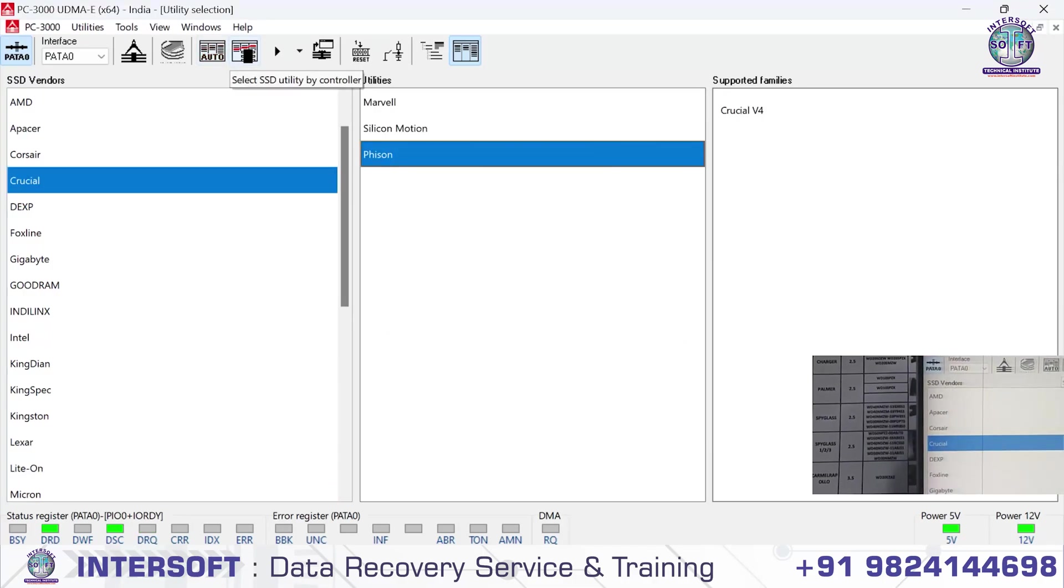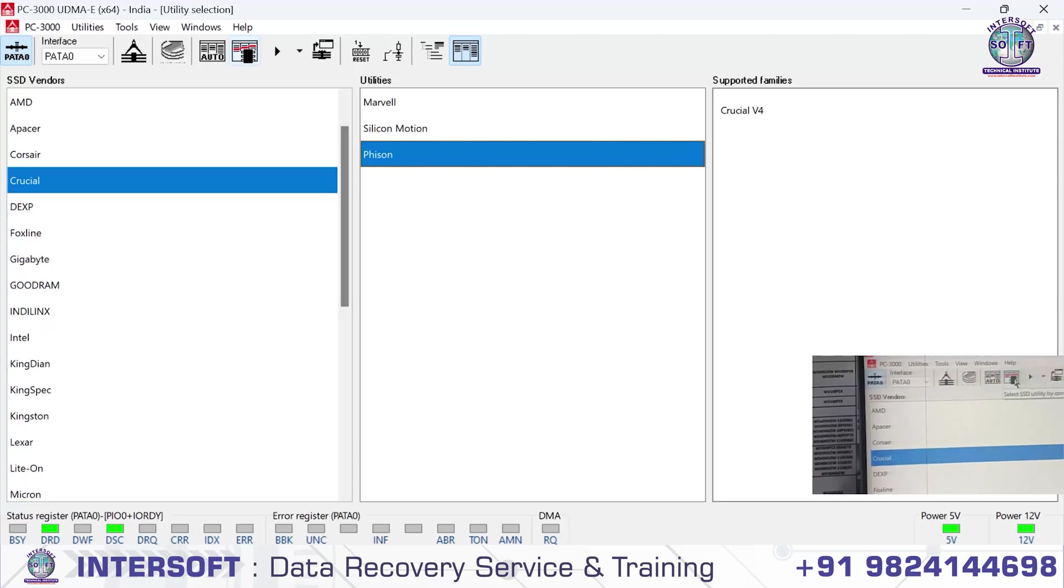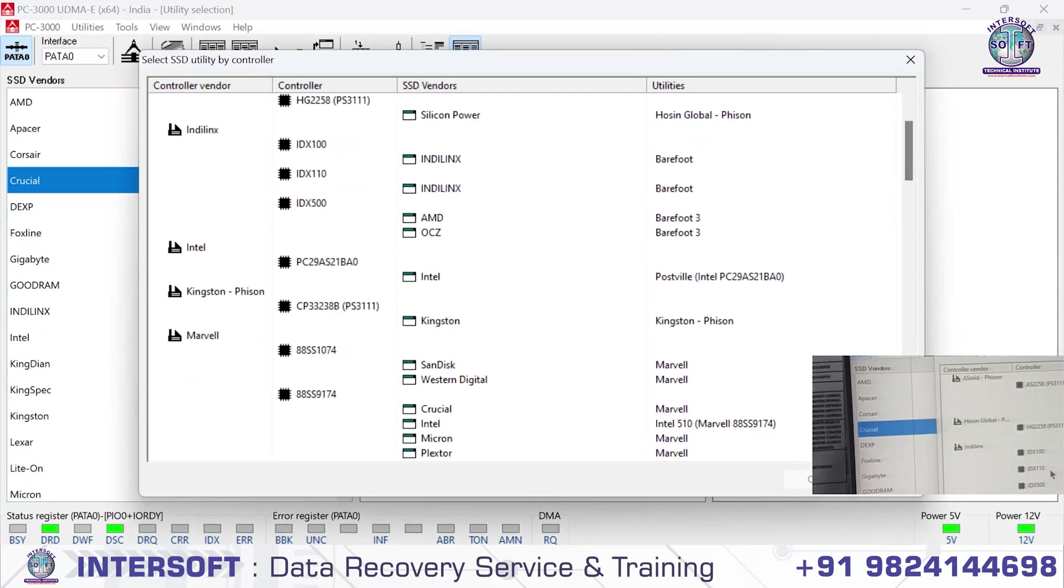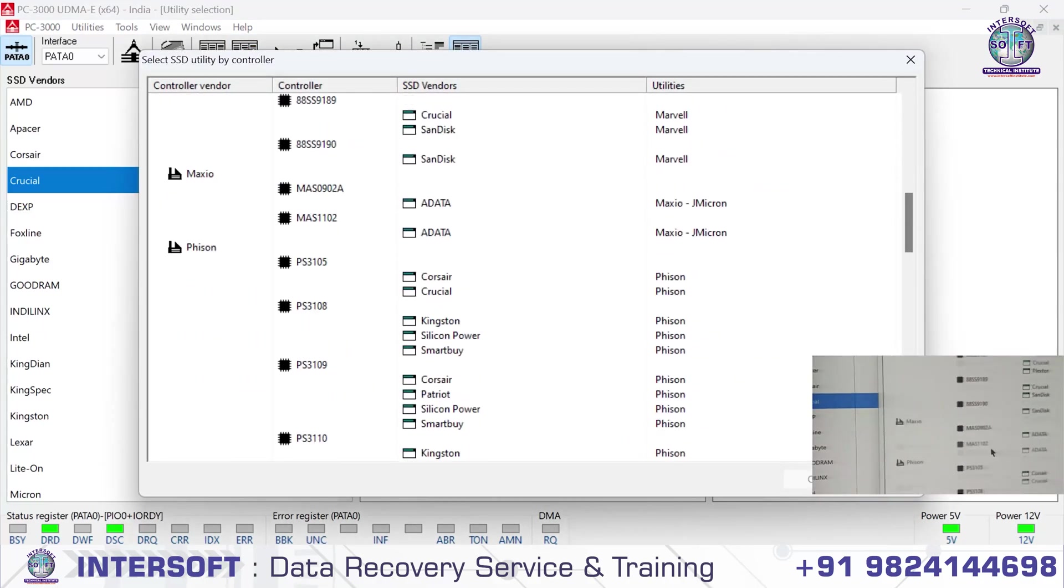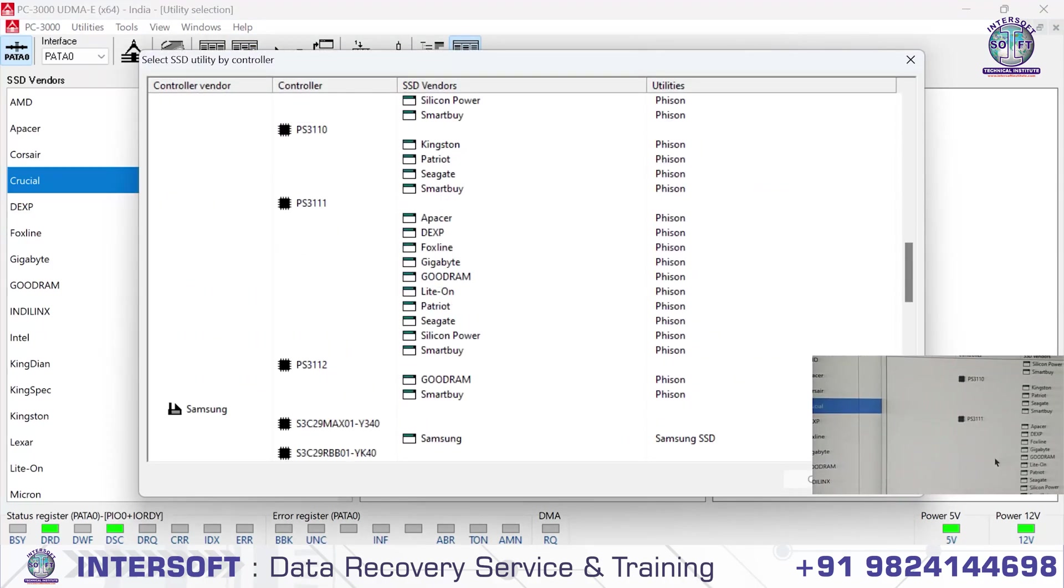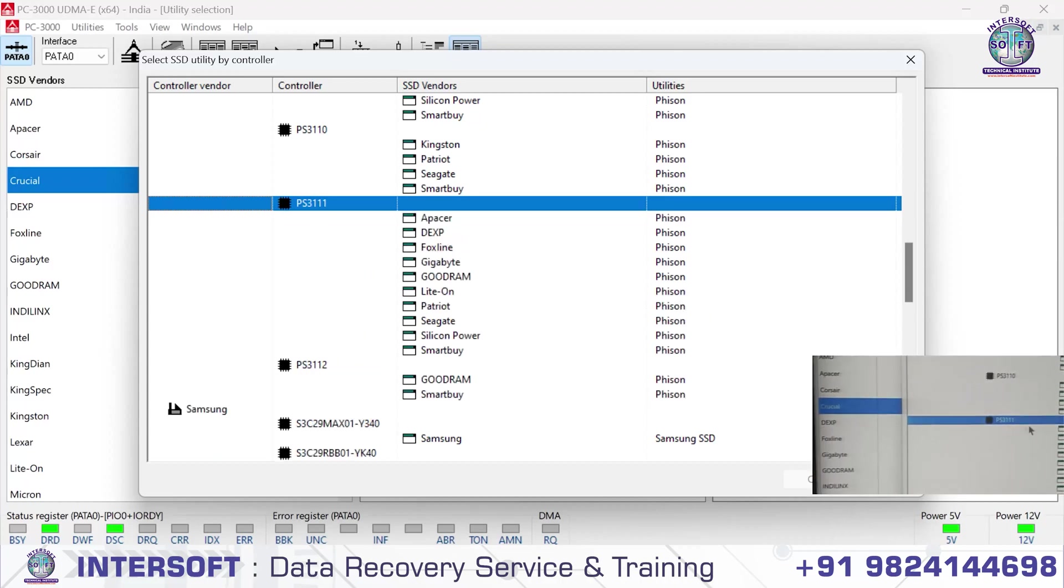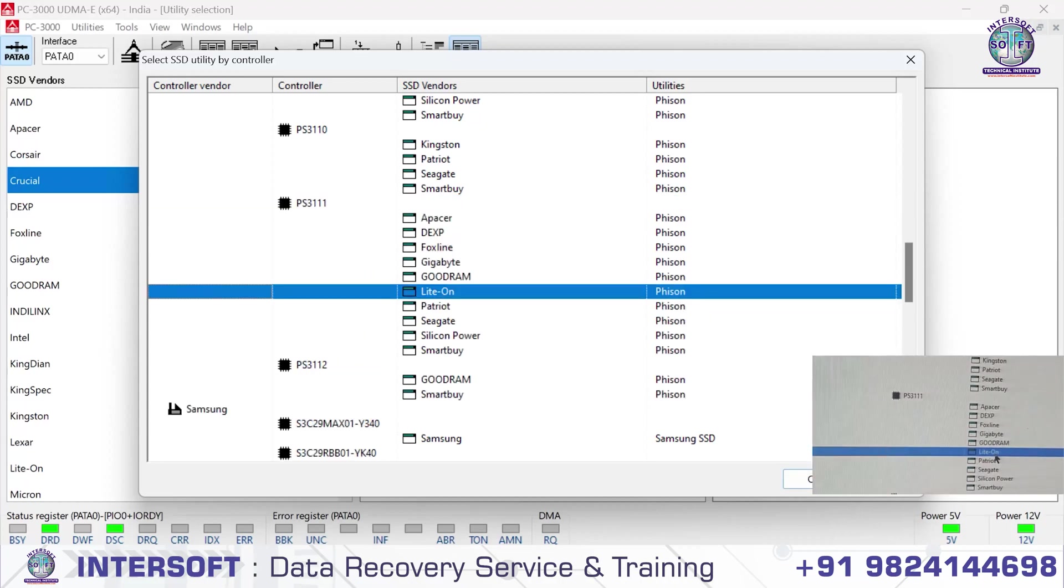We manually select the chip that is PS3111, and in that we go to Lite-On.